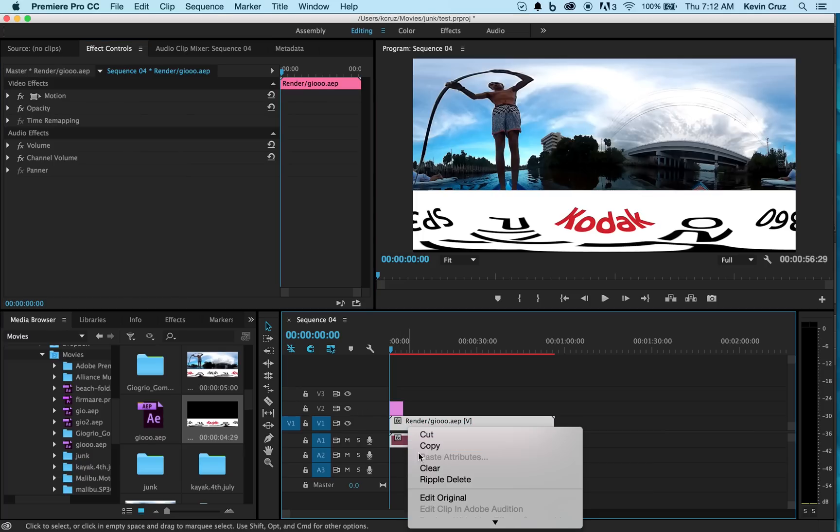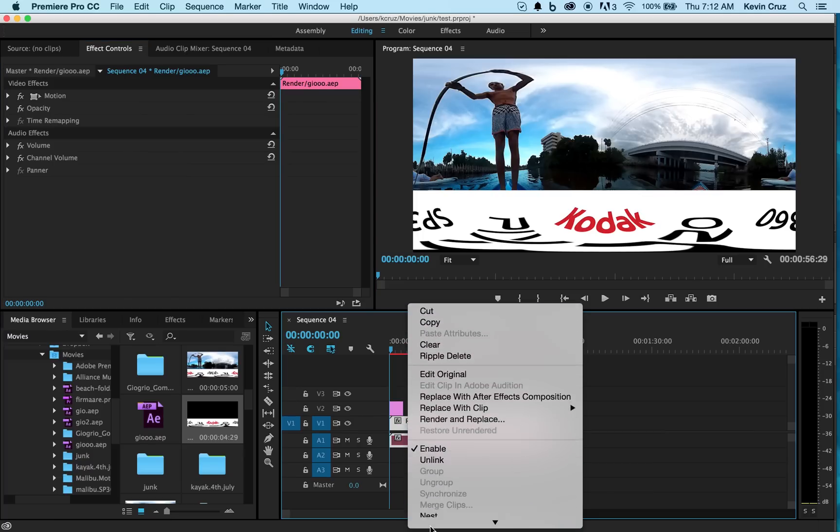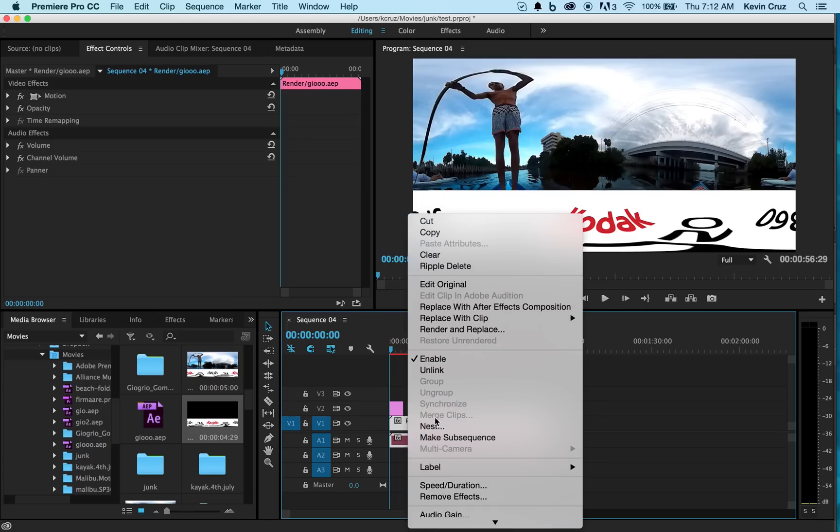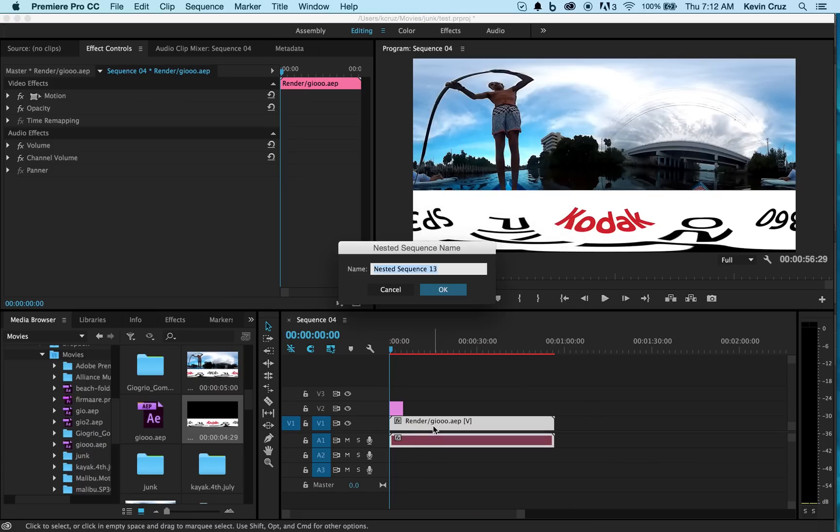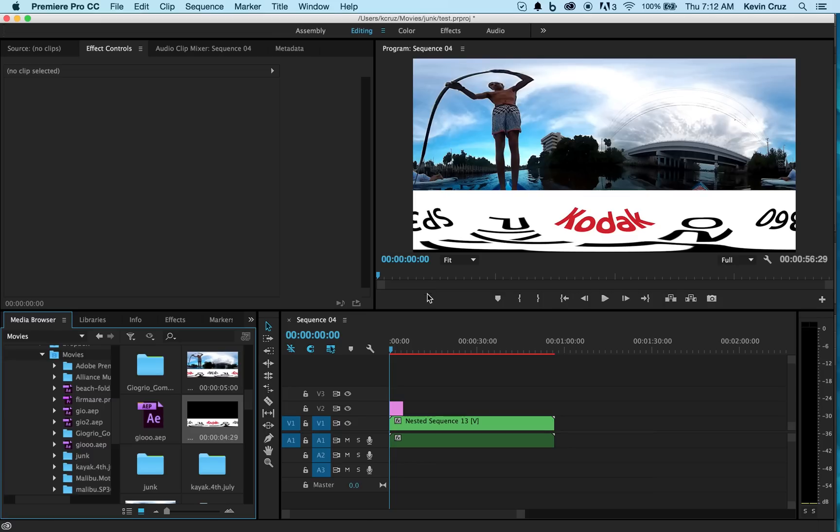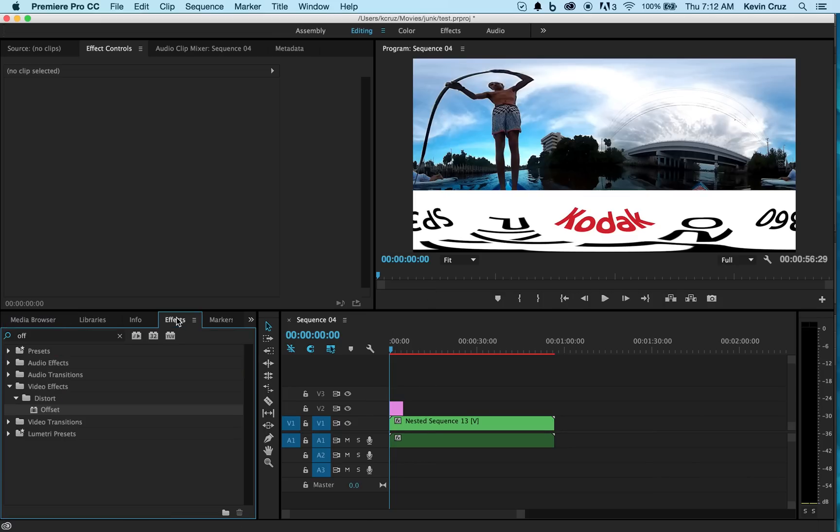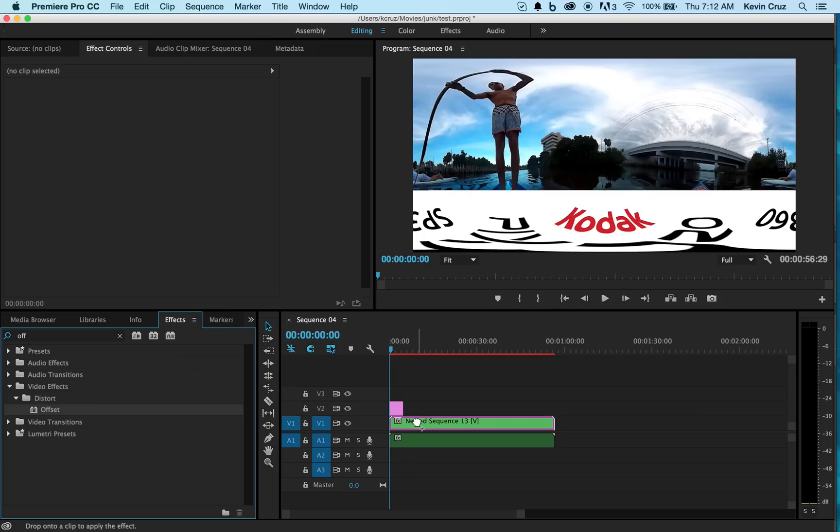First, I'd like to center the video to focus on where I want the video to start. So in order to do this, let's get our video and nest it. After you've nested it, go to your effects and select offset.